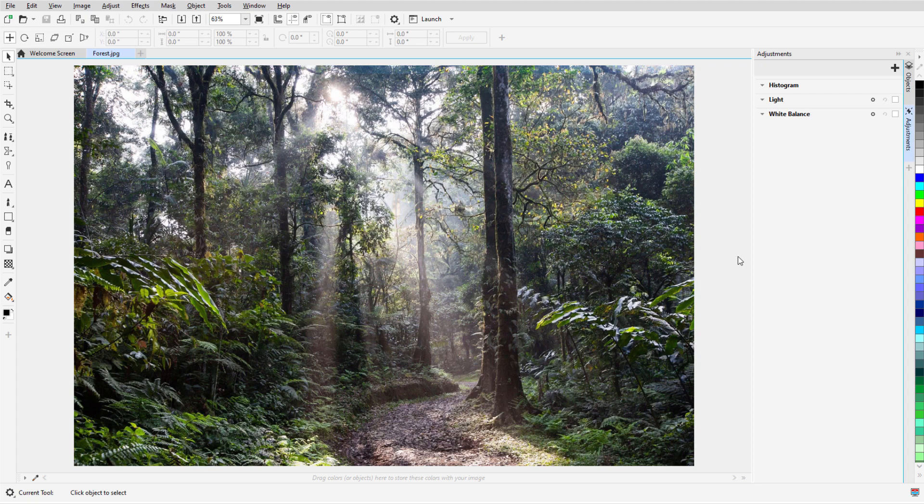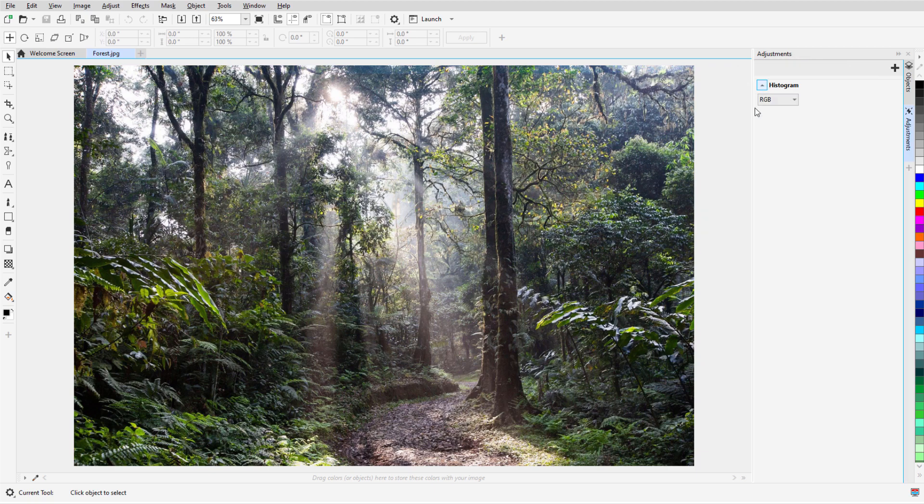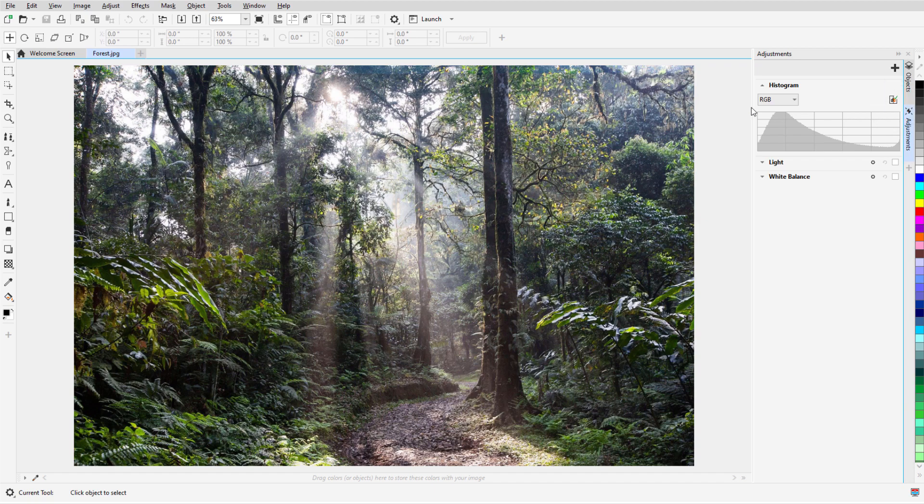From the available filters, Histogram, Light, and White Balance are displayed by default. And Histogram, with its Auto Adjust feature, cannot be removed.